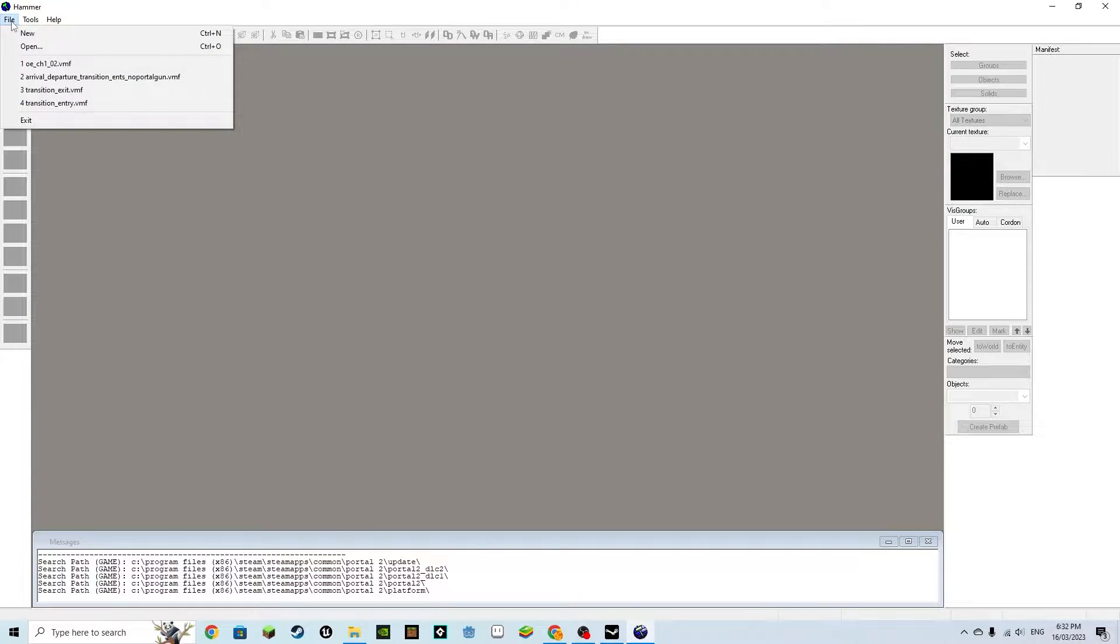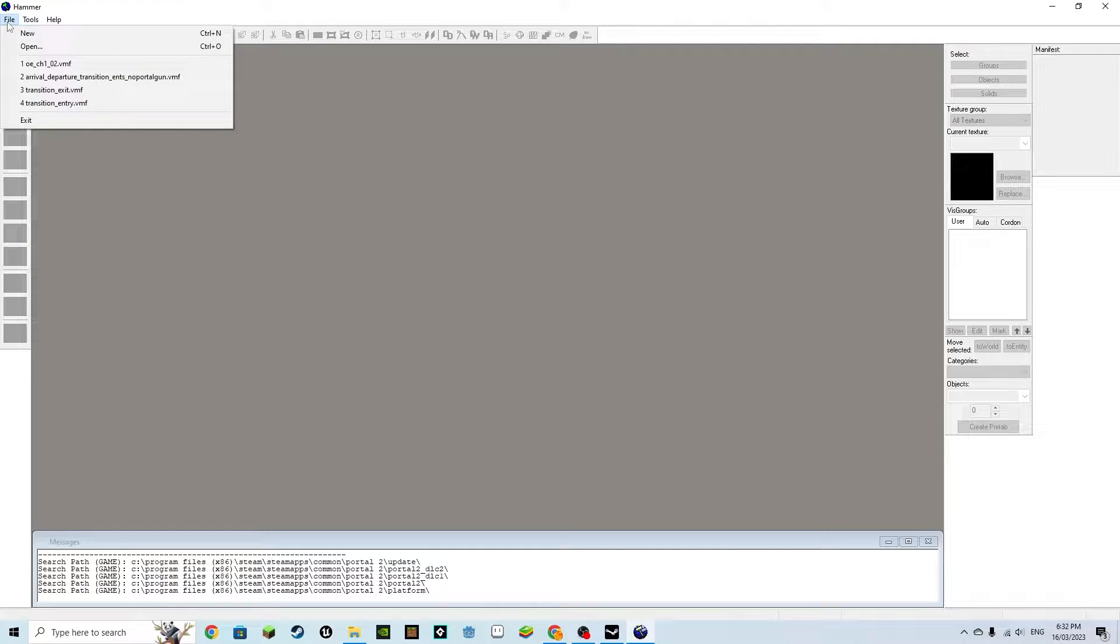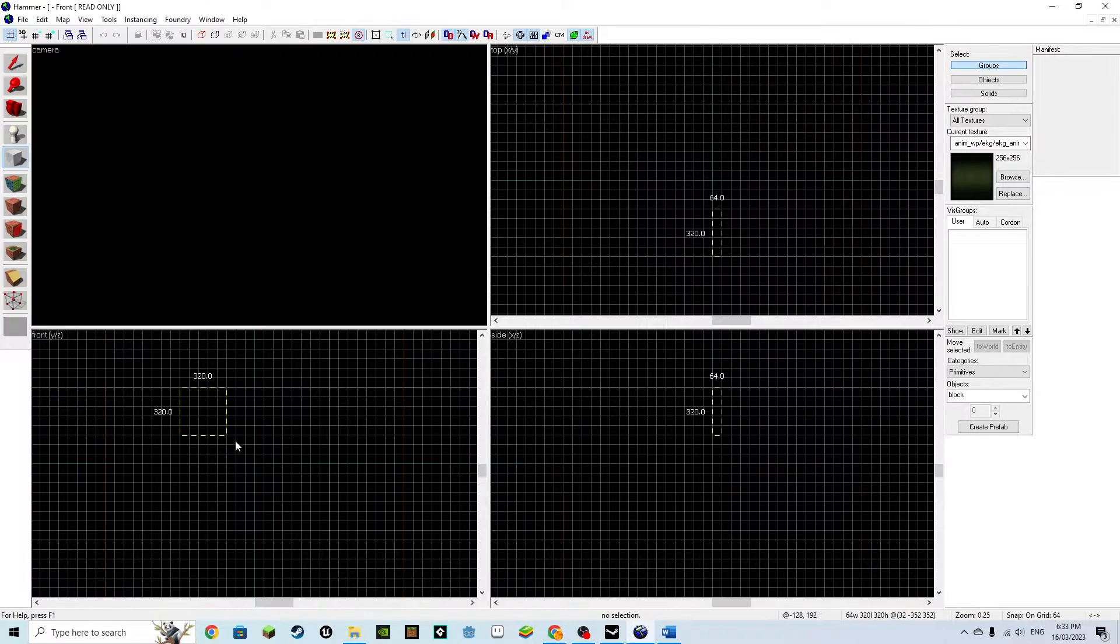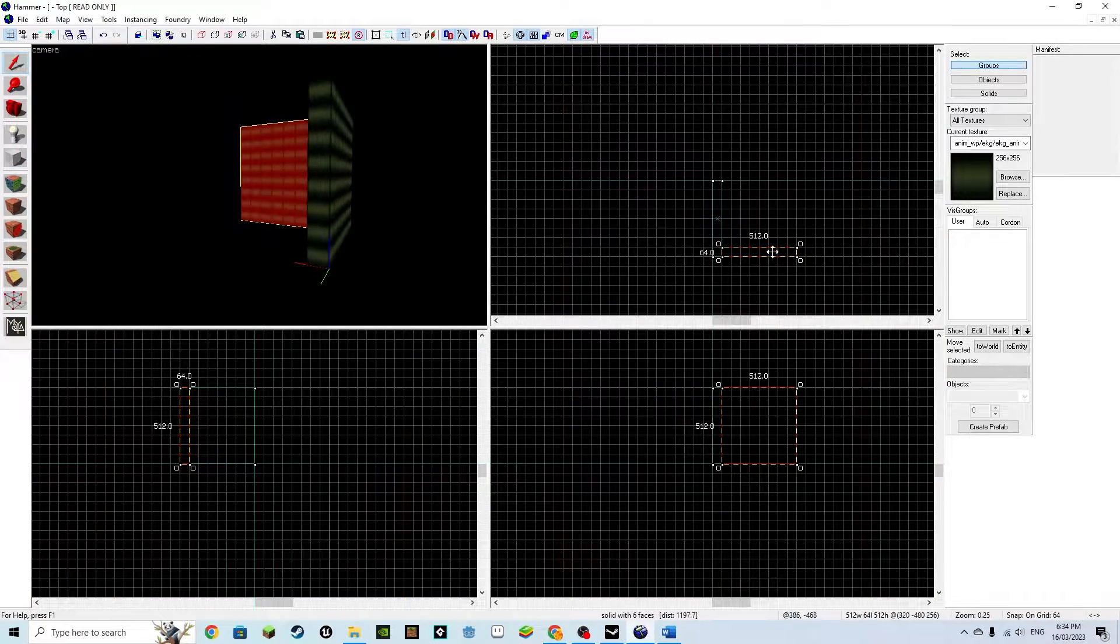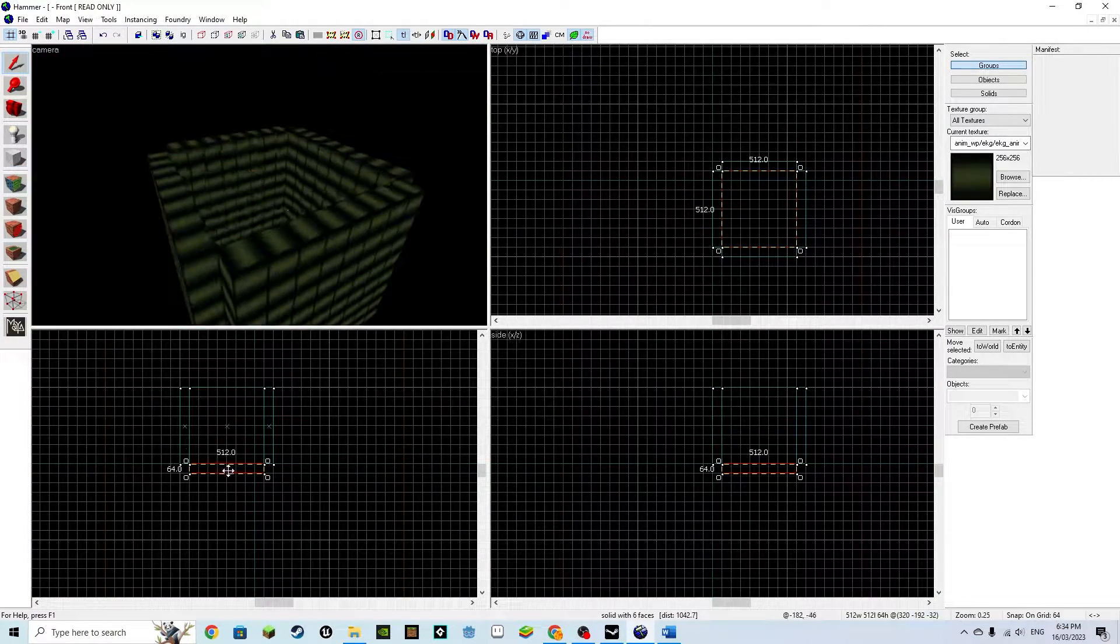We will begin with doors. Open up the Hammer Editor and create a new map. Then create four walls, a floor, and a roof.